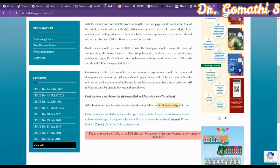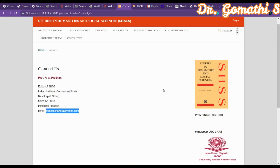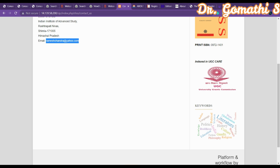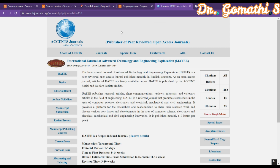This completes the set of UGC-indexed journals covered. A few of these journals may also be indexed in Scopus — please cross-check. I urge you again: before submitting any article, verify that it is still indexed in Scopus or UGC. Now we move on to engineering and forestry science journals.